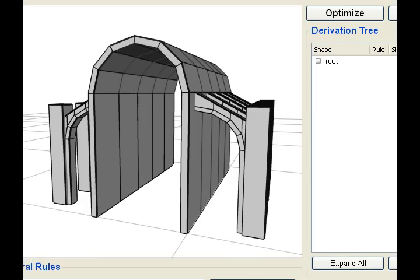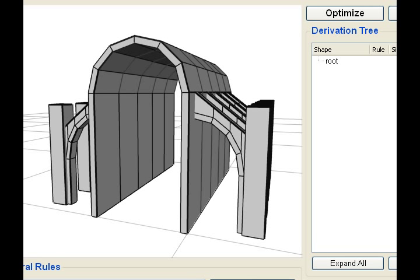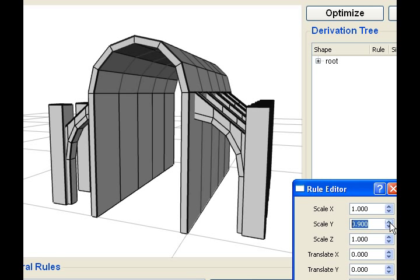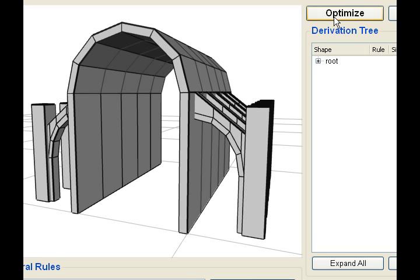A second usage scenario is interactive editing of parameters. Here, the angle of the flying buttresses is optimized to make the structure stable. Next, the user decides to increase the span of the ceiling. Our system then automatically updates the buttress angle to maintain stability.